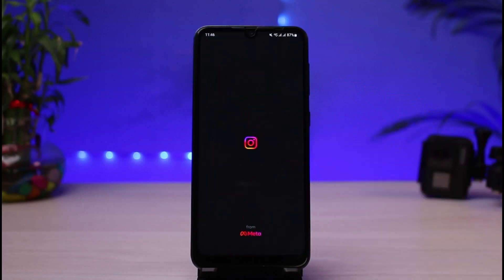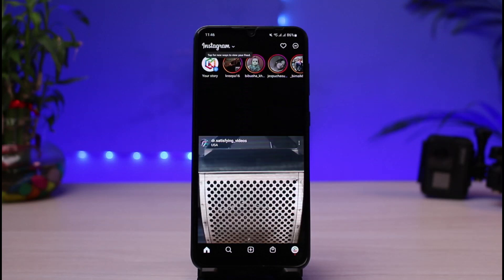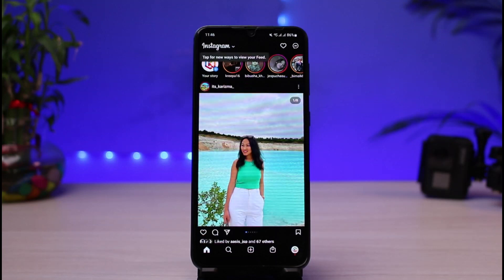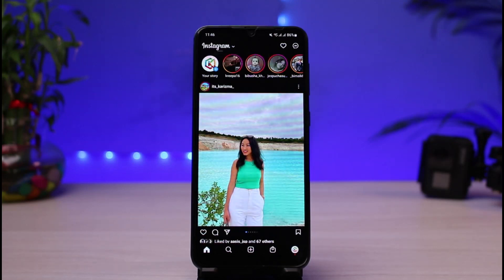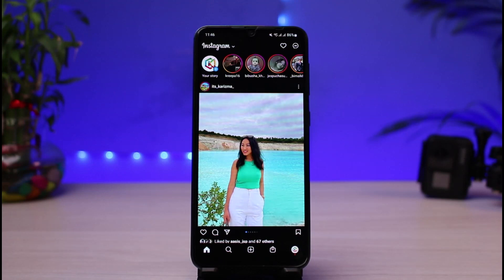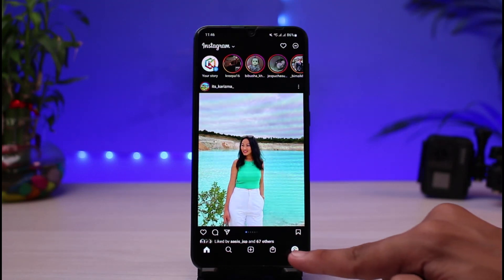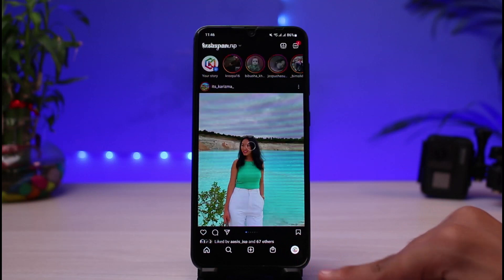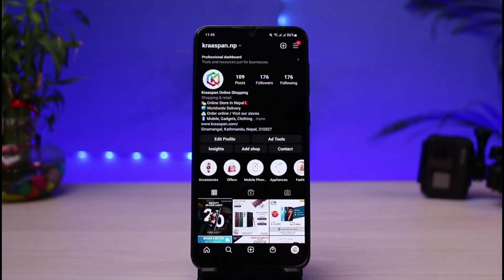Once you open the Instagram app, make sure you are logged into your account. Let's say you were on a chat page and you suddenly lost a chat and want to recover it. We're going to do it the official Instagram way, not using any third-party applications. First, go to your profile page by tapping on your profile icon at the bottom right corner of the screen.